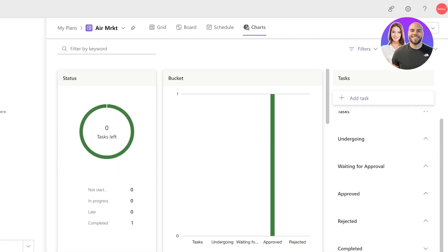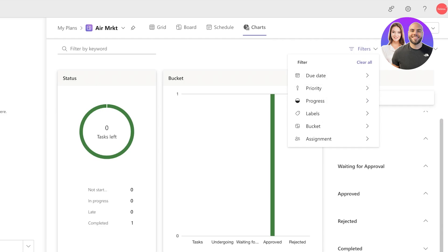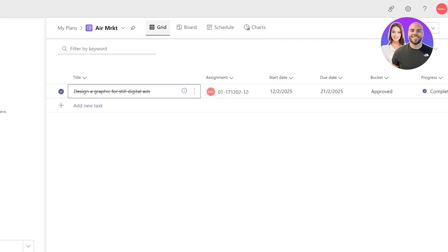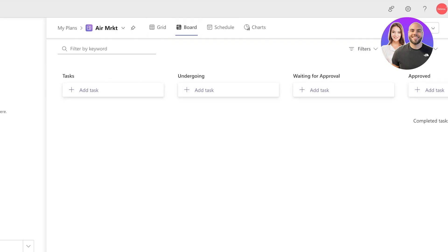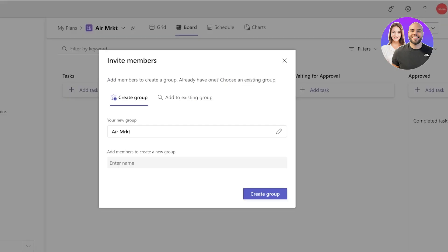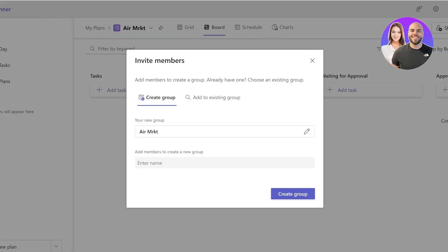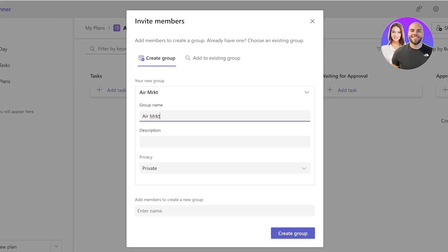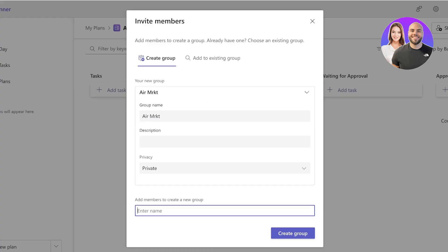Now if you want to add people to your planner, so if this is a team project, I'm going to click on Share and we can create a group. And we can choose the privacy and enter the names of the members, so I can start adding those people in to my planner.